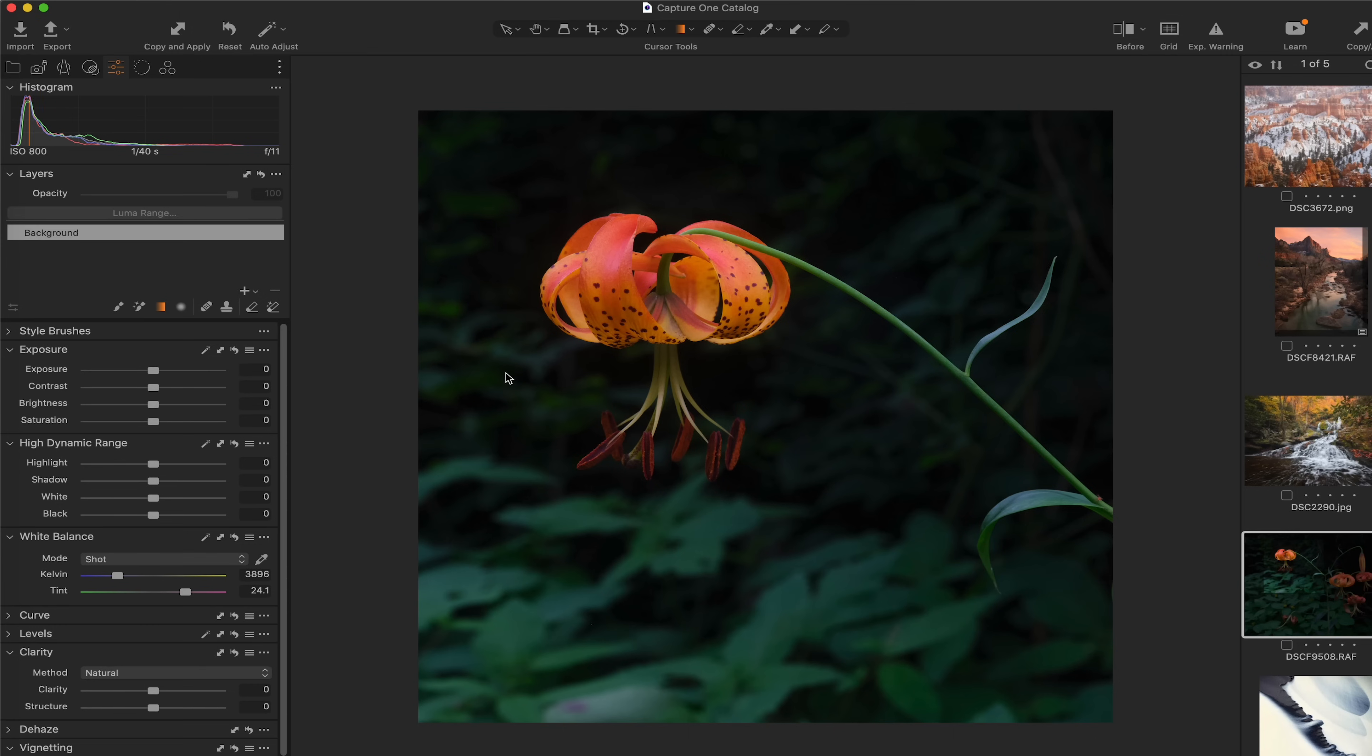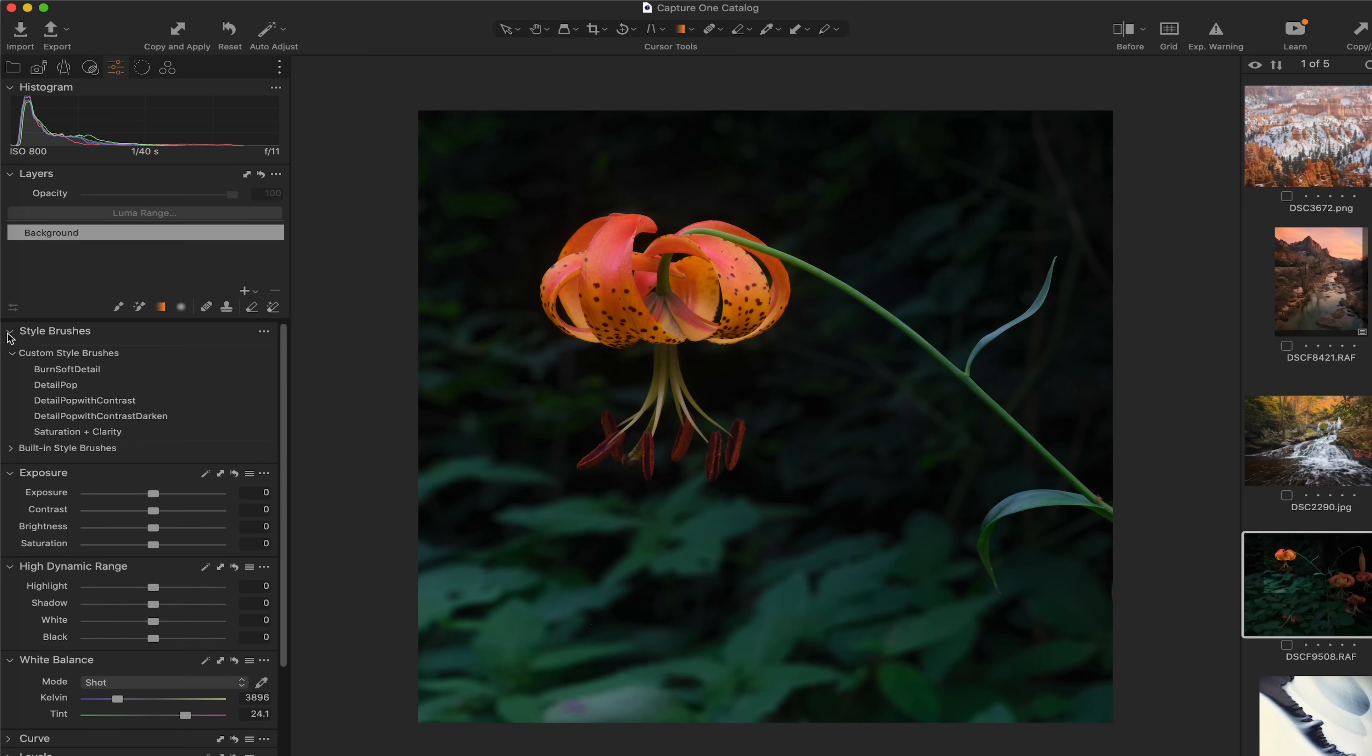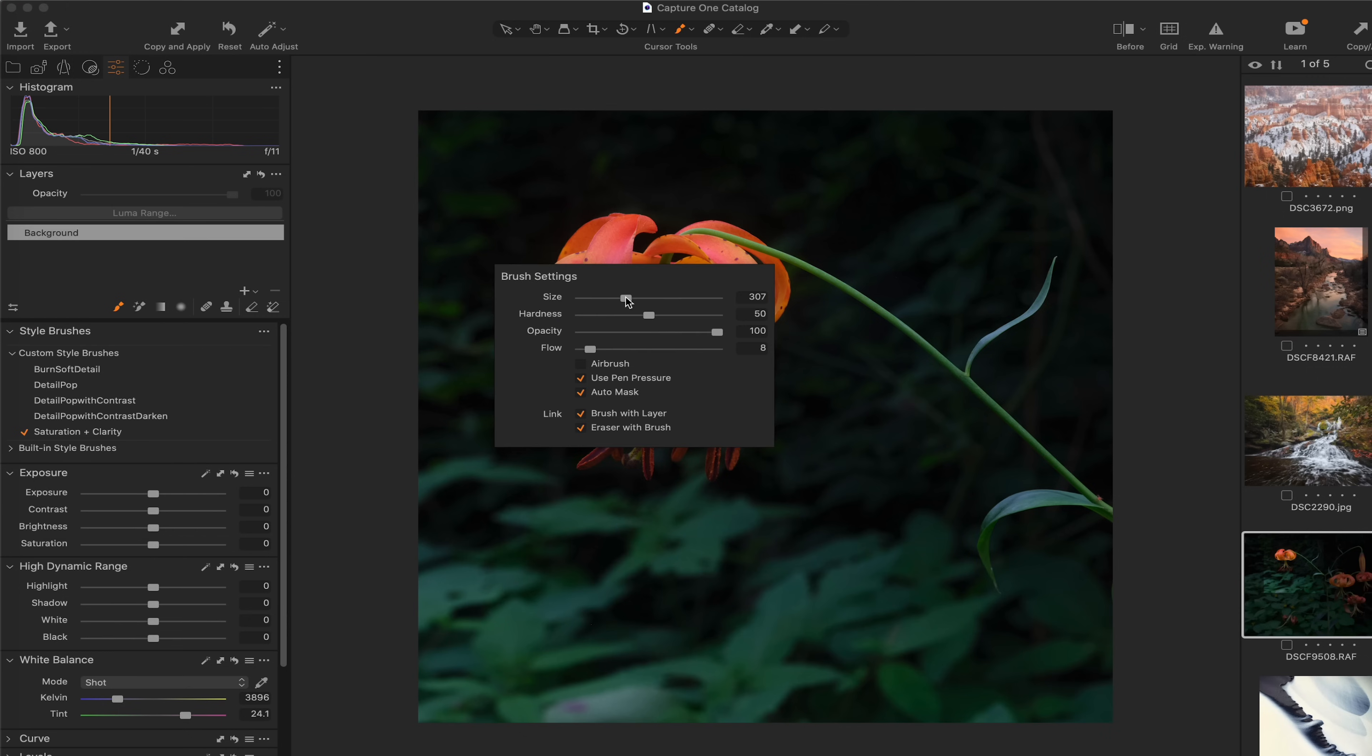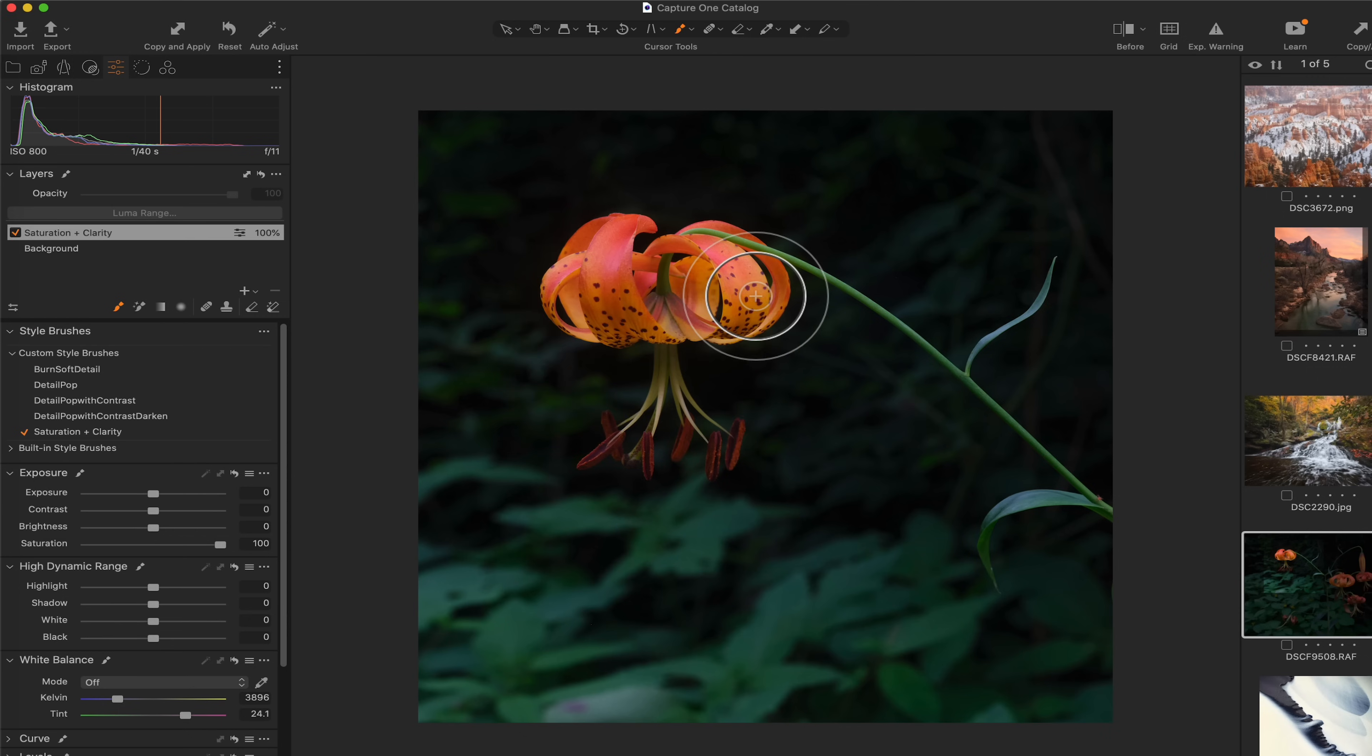Now for this photograph, what's pretty cool about this is, let me come over here to style brushes. I mentioned this in my video in June, I created these custom style brushes. And for this one, I'm going to use saturation and clarity. I want to use the brush here. I'm going to right click. I just want to turn the flow up all the way. And I'm just going to paint.